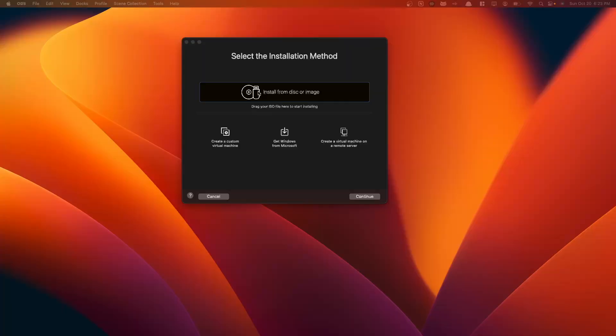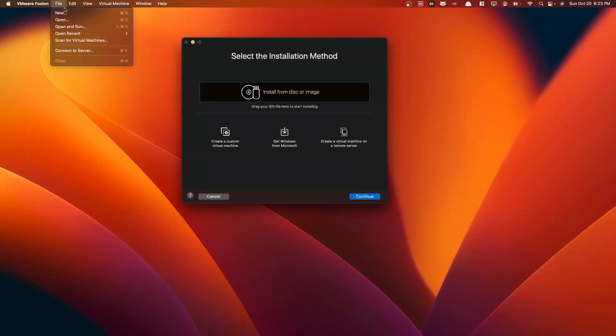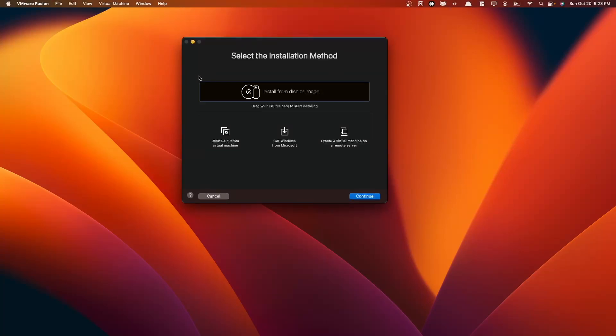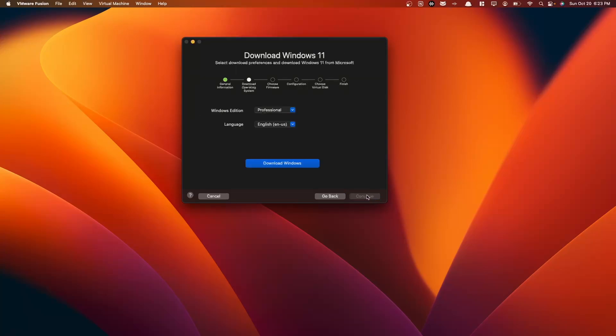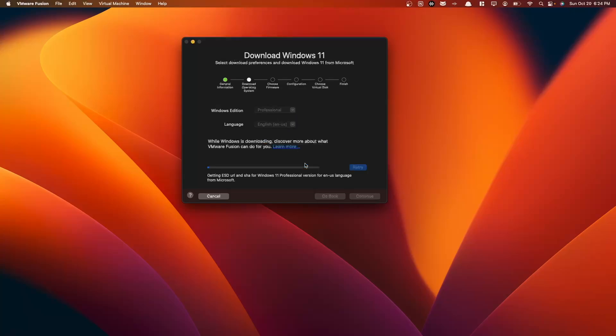Now that you have VMware Fusion installed on your system, you want to navigate to File, New, and then you'll get this pop-up here. So to start off, let's click Get Windows from Microsoft. Select Continue here. And then we are good to continue. And then here for our Windows edition, we want to select Professional, and we will be using the English language here. So we're going to select Download Windows.